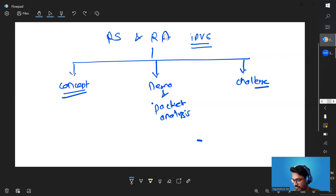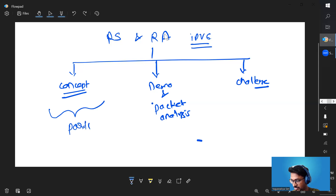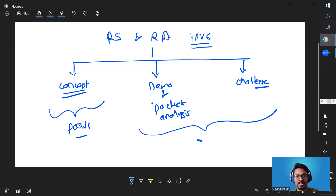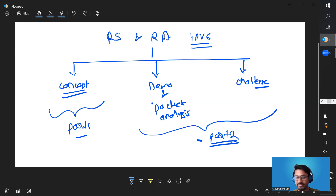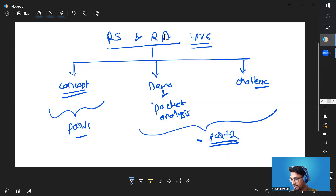If I cover all three topics in one video it's going to become extremely long, so I'll cover the concept in this video. The demo, packet analysis, and security challenge parts I'll be covering in part two, the second video. So with that let's get started and see what exactly is router solicitation and router advertisement, and what it's trying to solve.